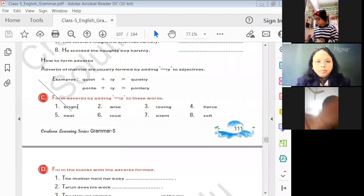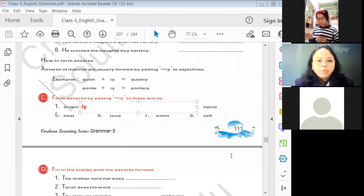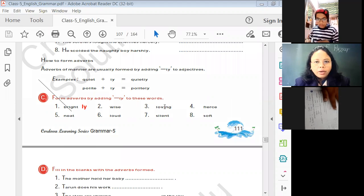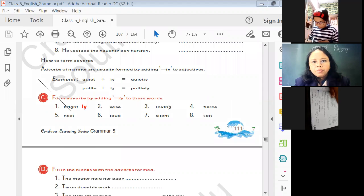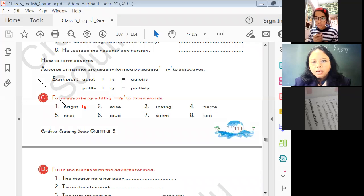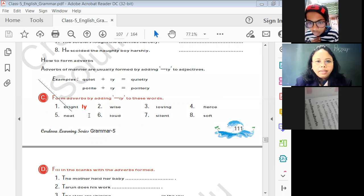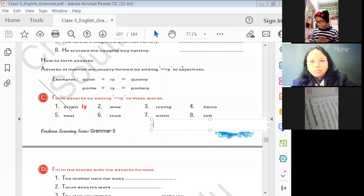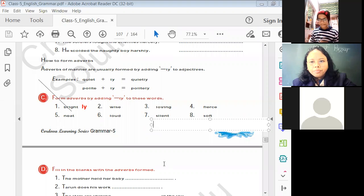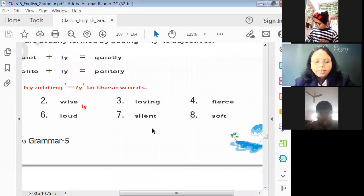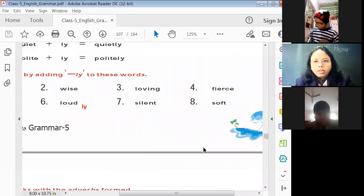The answers are: brightly (B-R-I-G-H-T-L-Y), wisely (W-I-S-E-L-Y), lovingly (L-O-V-I-N-G-L-Y), fearlessly (F-E-A-R-L-E-S-S-L-Y), neatly (N-E-A-T-L-Y), loudly (L-O-U-D-L-Y), silently (S-I-L-E-N-T-L-Y), and softly (S-O-F-T-L-Y).